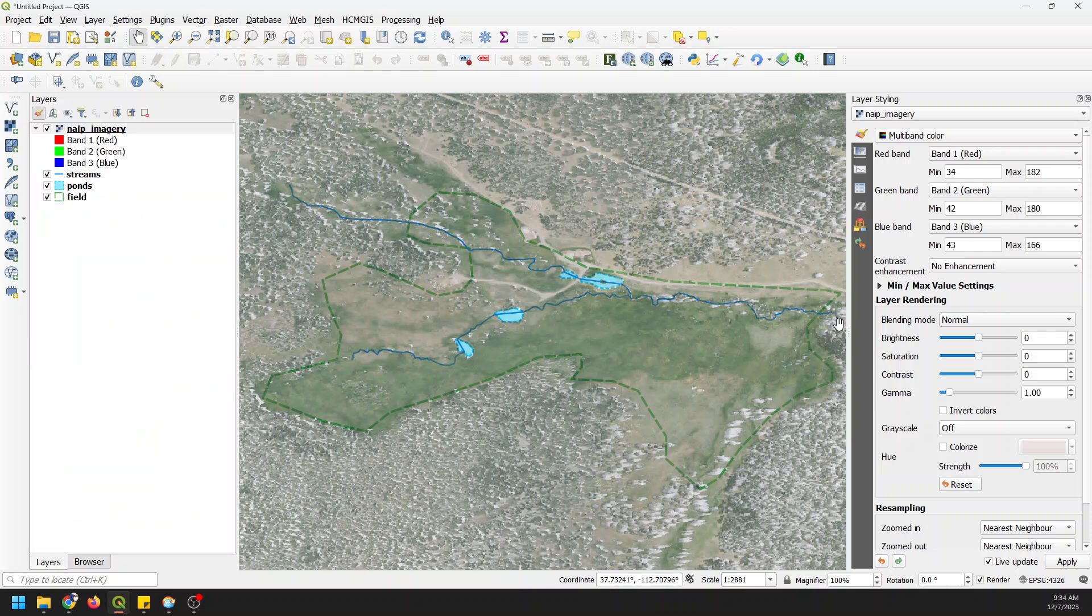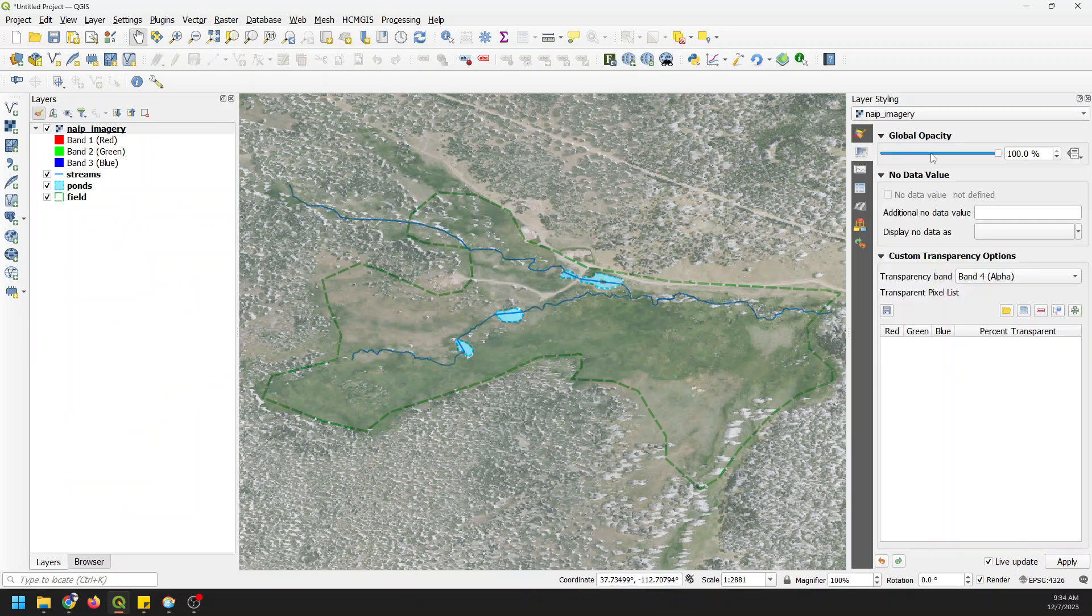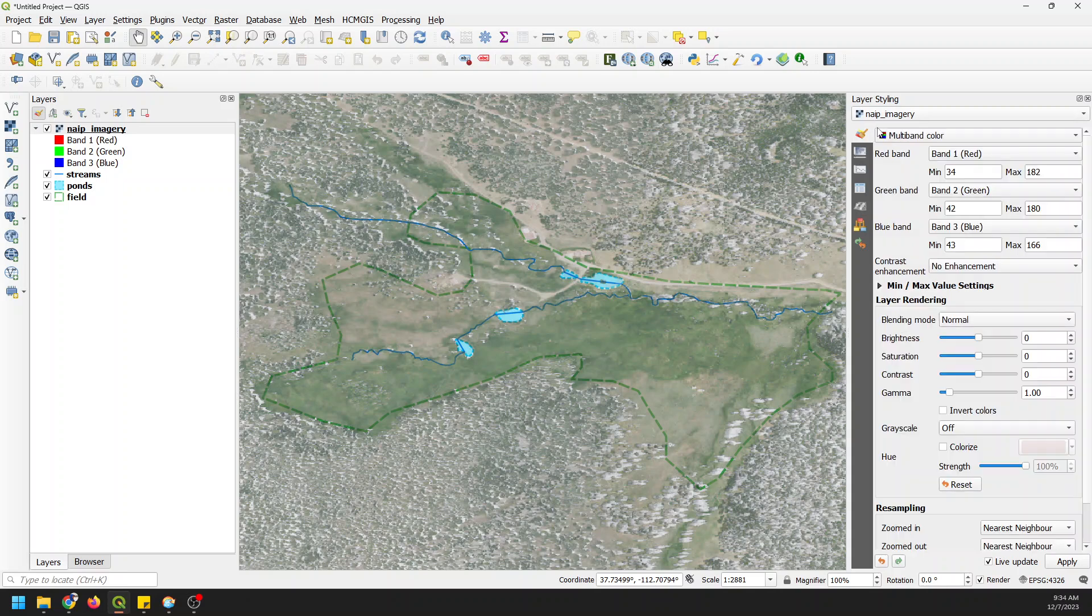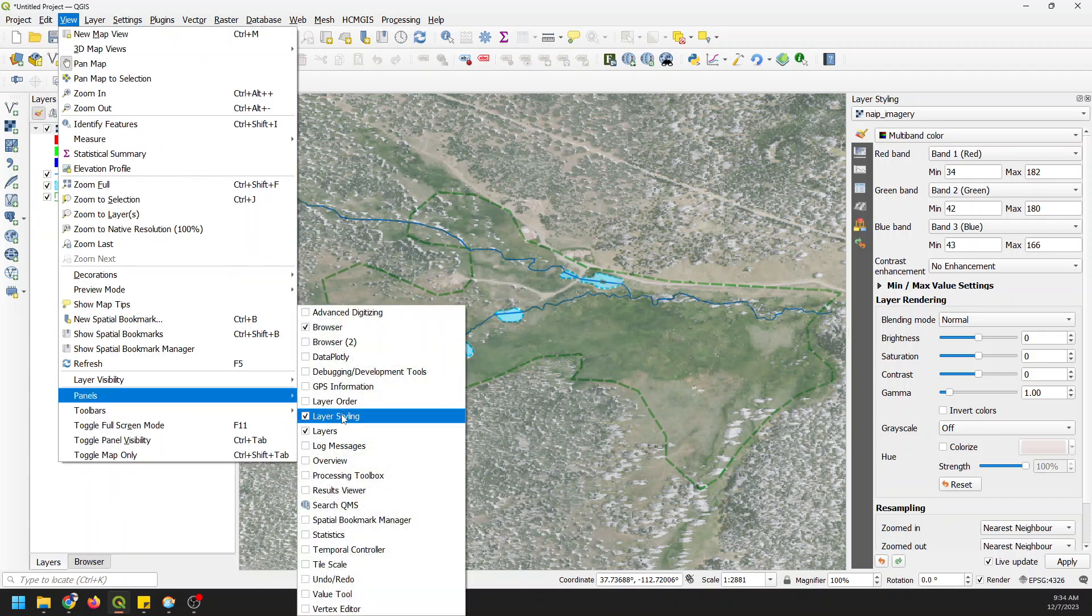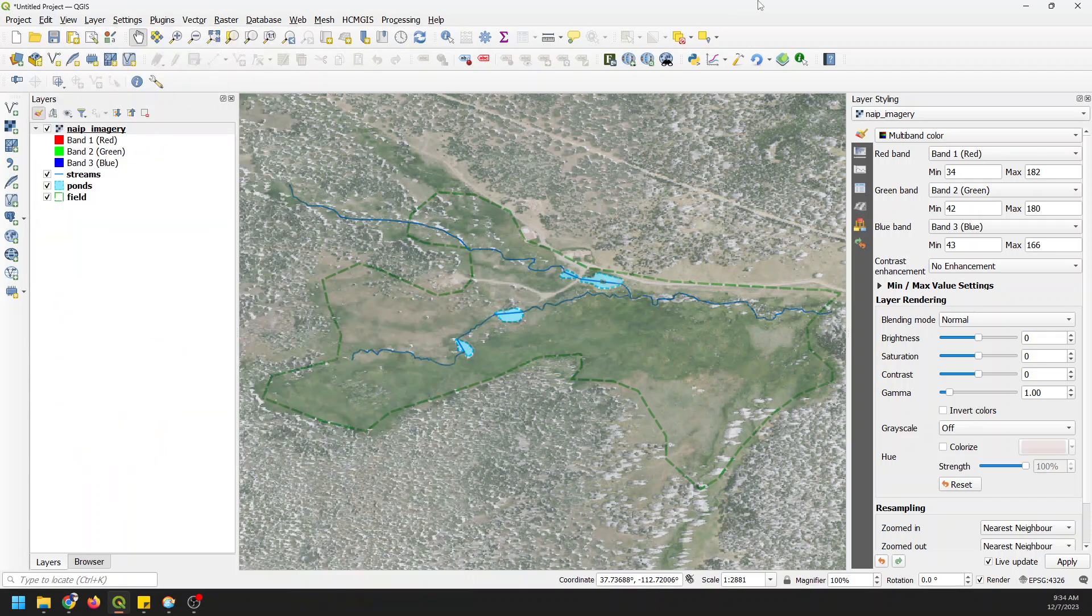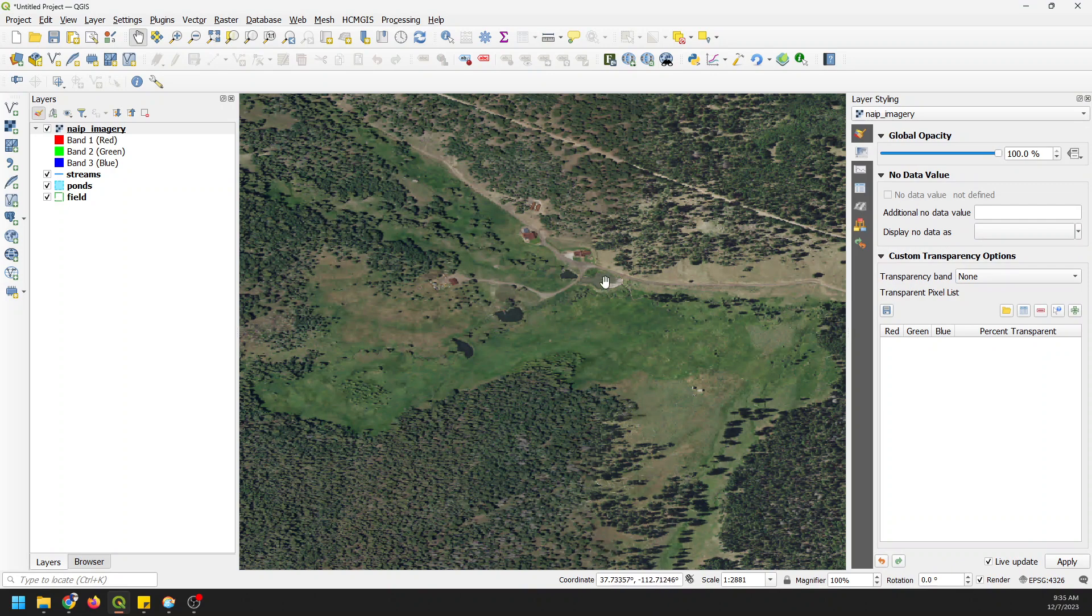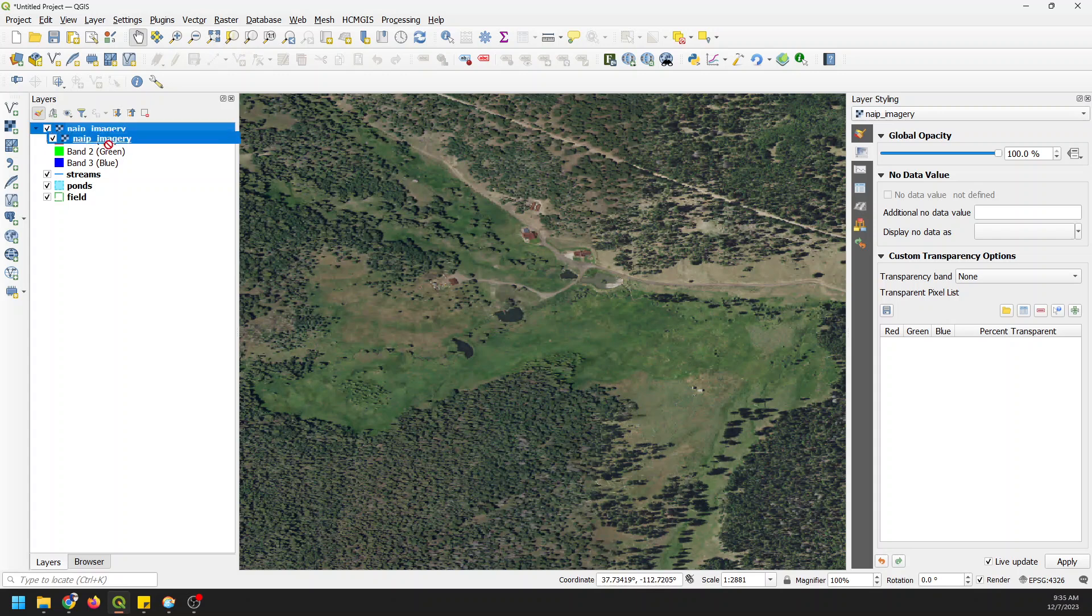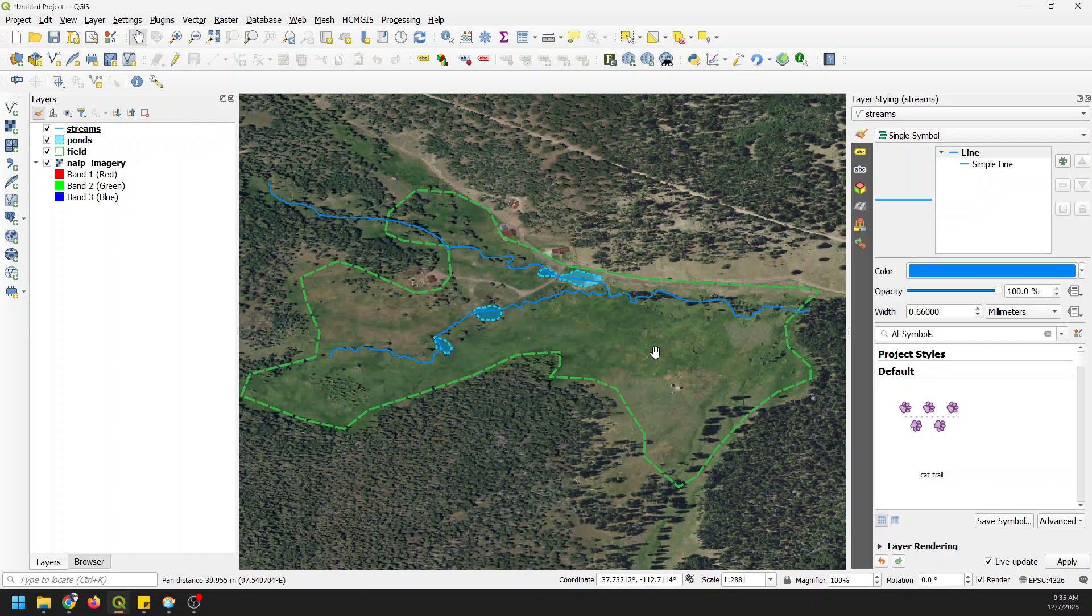Now you notice this imagery looks kind of strange. What I'm going to do is adjust the alpha value, the transparency value. If I go over on the layer styling panel, if you don't see the layer styling panel, go to View, Panels, and turn on Layer Styling. If I go over on these panels on the left side to Transparency and I select the transparency band as None, now you can see that imagery looks like it should. I'm going to drag this down to the bottom.